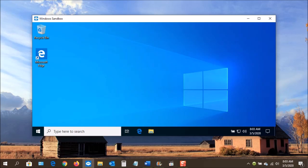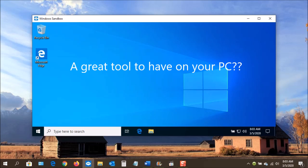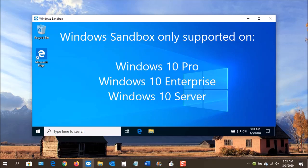If this sounds like a great tool to have on your PC, you may be in for a surprise. Currently, Windows Sandbox is only available on Windows 10 Pro, Enterprise, and Windows 10 Server.